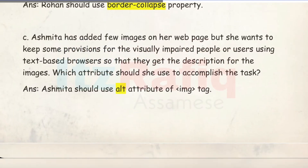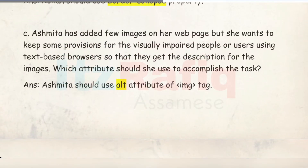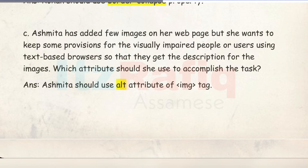Number C: Asmita has added a few images on her web page but wants to keep provisions for visually impaired users or users using text-based browsers, so they get a description of the image. The attribute she should use to accomplish this is the ALT attribute of the img tag.